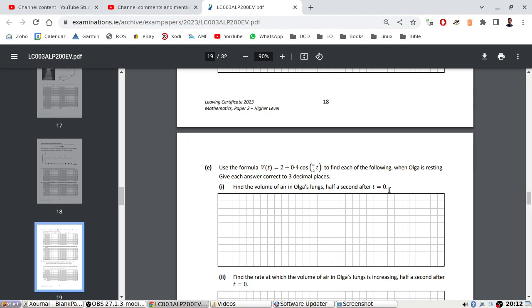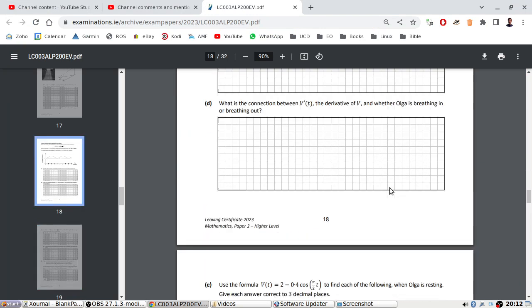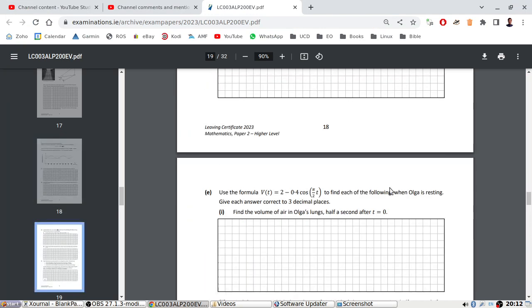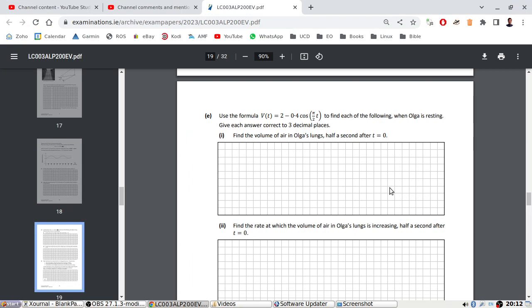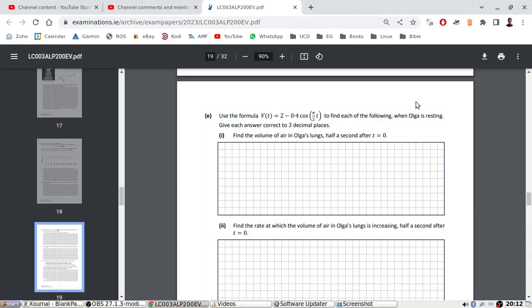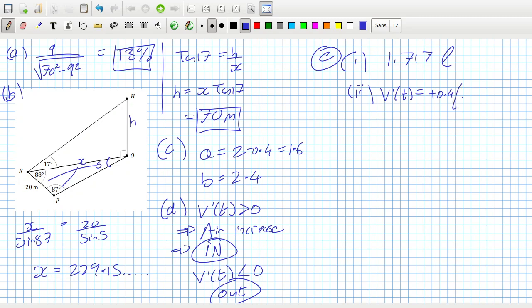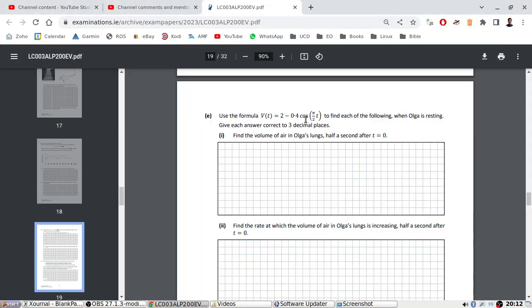Find the rate at which the volume of air in Olga's lungs is increasing at half a second. We need the derivative here. The derivative would be minus 0.4 times pi over 2, because the derivative of cos is minus sine.